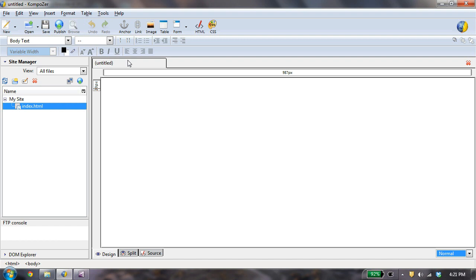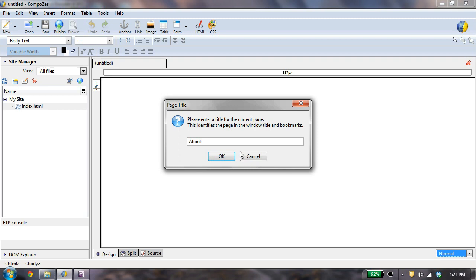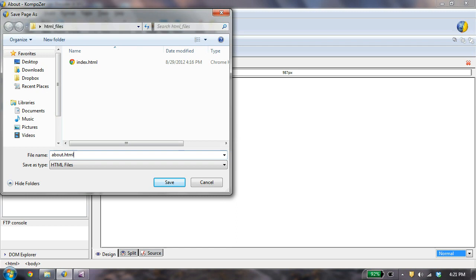This one I'm going to name about, and I'm going to say OK, and that's the title of my page, and I'm going to call it about.html. It's always good to save your files as lowercase and no spaces. So I'm going to save.